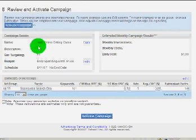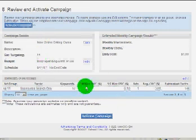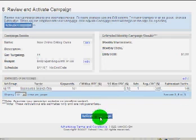And there it is. New online dating campaign. It's live. It's going on right now.